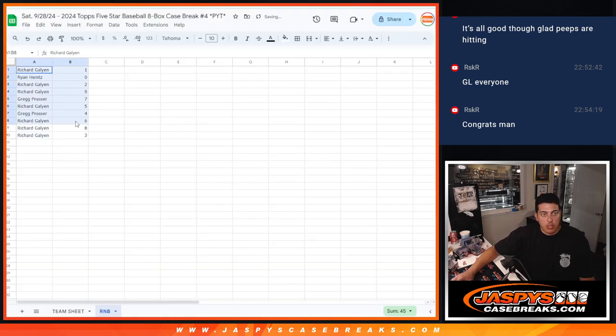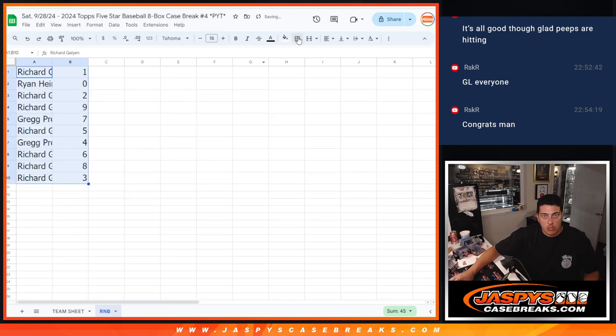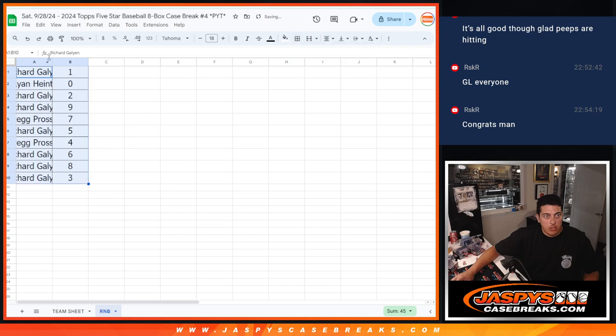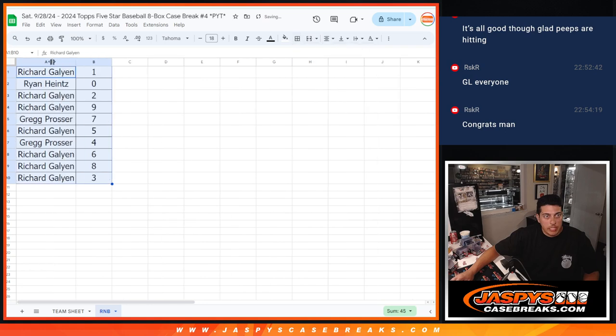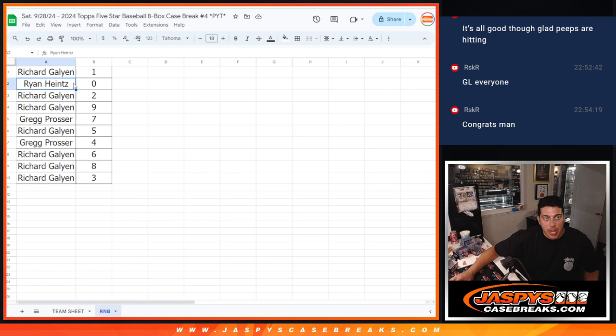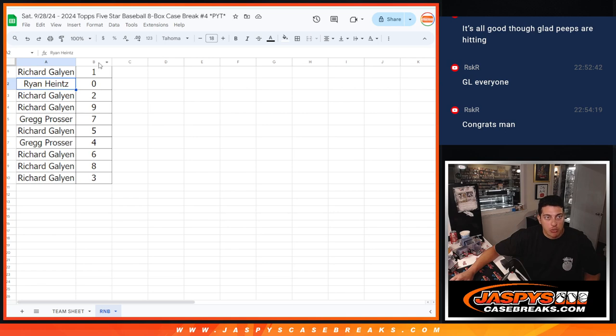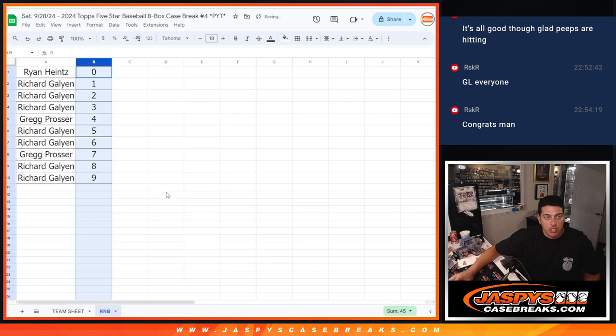Match those up. All right. Richard with number one. So any live one-of-ones will go to Richard. Ryan with spot zero. Any redemptions, including one-of-one redemptions, will go to Ryan. Richard with two and nine. Greg with seven. Richard, five. Greg, four. Richard, six, eight, three. There we go.